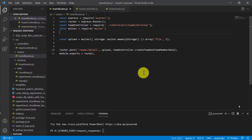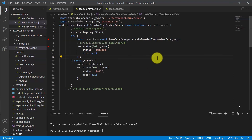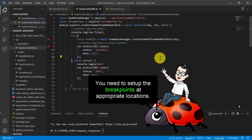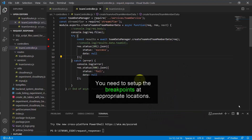To inspect how the commands are working together, we are going to leverage a very useful tool inside Visual Studio Code — the debug tool. Before we can use the debug tool, we need to set some breakpoints inside the respective JavaScript files.